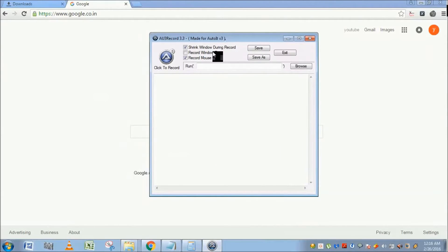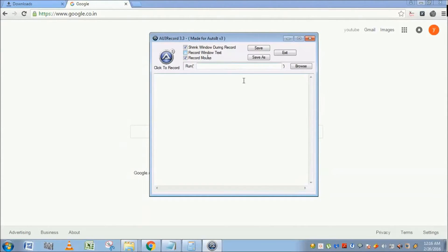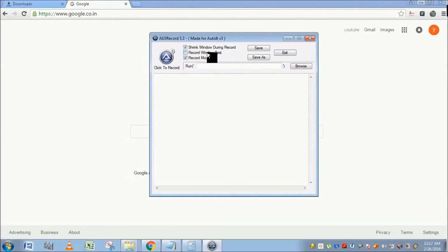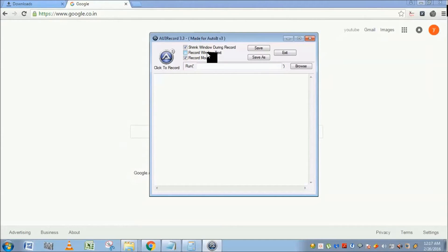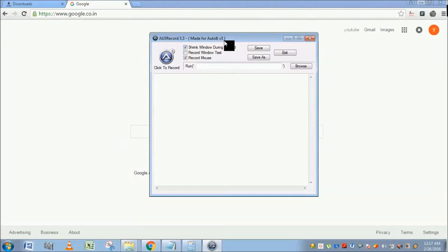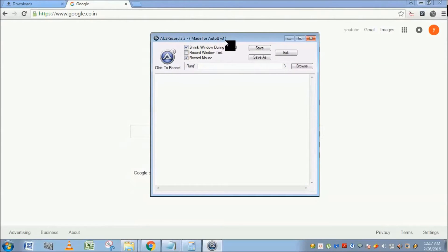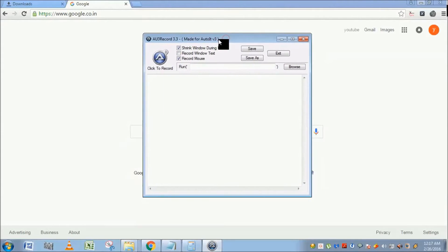Record Window Text will recognize windows text, which means AutoIt considers all applications as windows. So if you check mark this Record Window Text option, then it will also use the text inside the application.